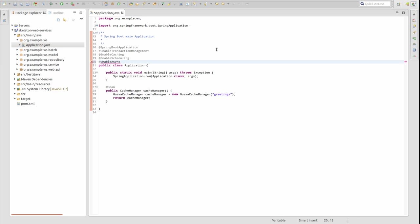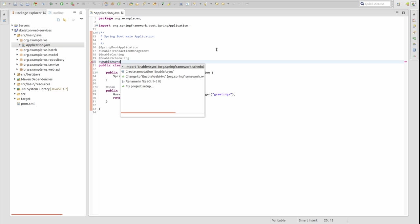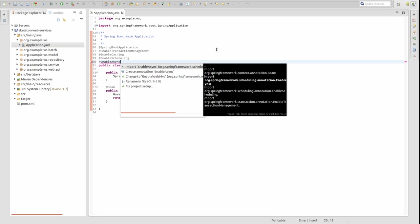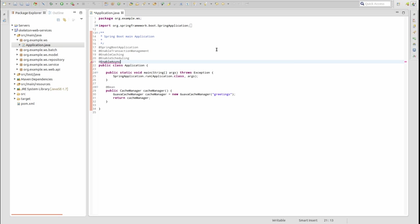Add the EnableAsync annotation to the application class. This instructs Spring to search the code base for methods annotated with asynchronous task metadata.